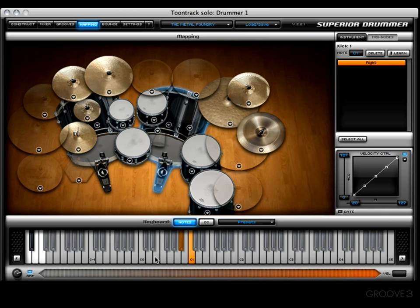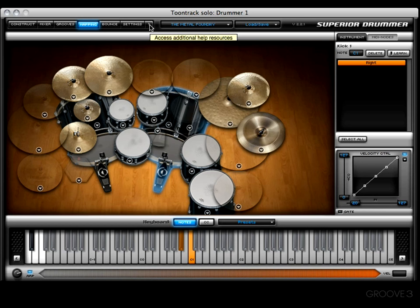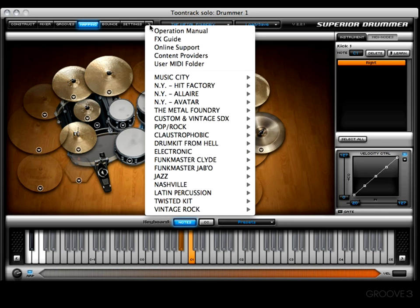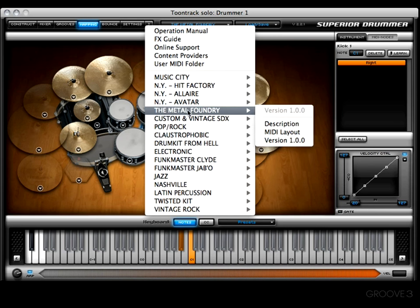Moving right along, I'd like to talk about the virtual keyboard. It is an operational keyboard, meaning you can click on a note and hear the kit piece associated with that note. For a full list of the MIDI layout, you can always go to the Help menu. In this example, since I'm using the Metal Foundry library, I'd go to Metal Foundry and then to MIDI Layout.